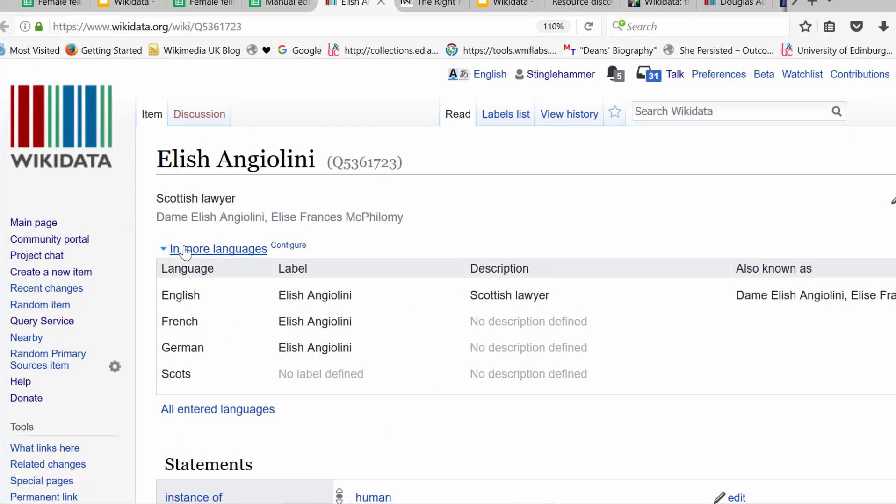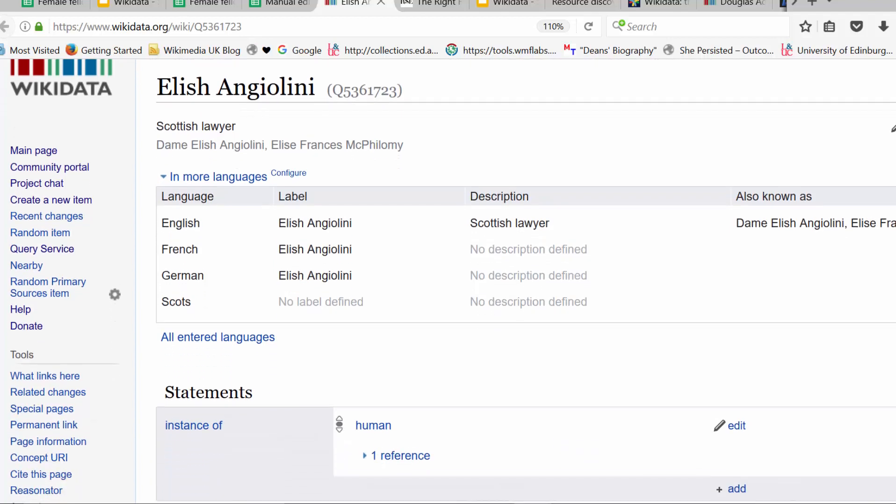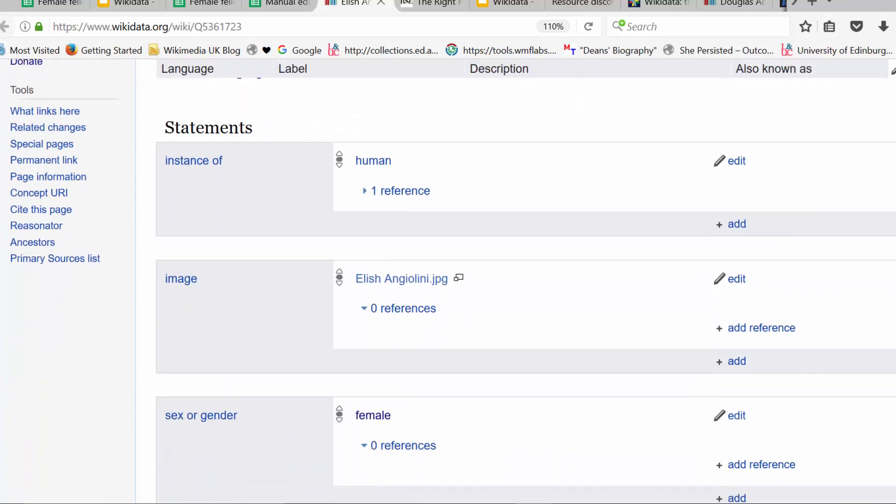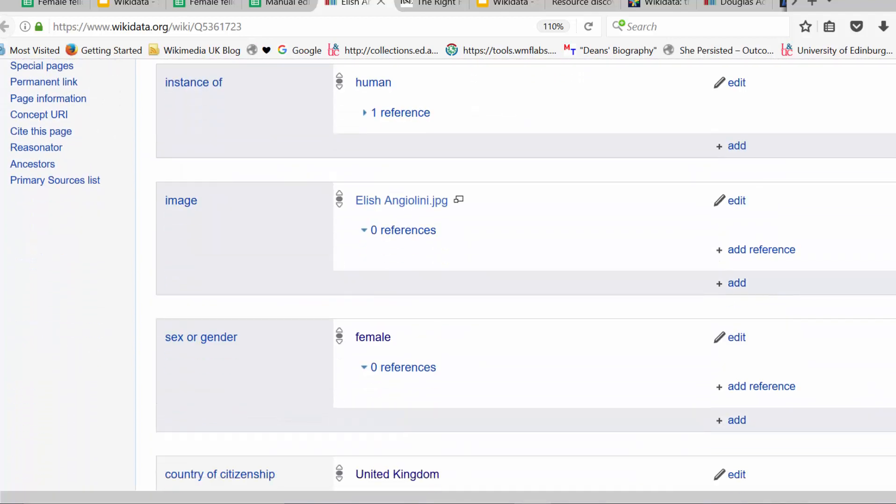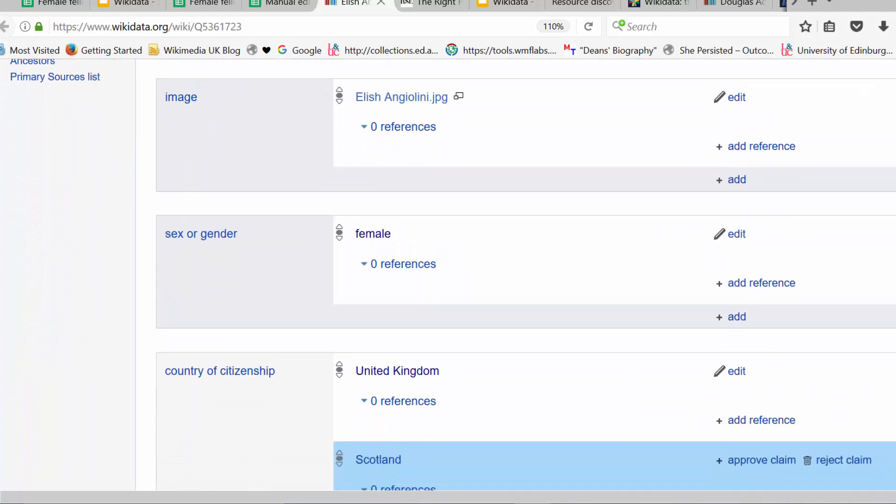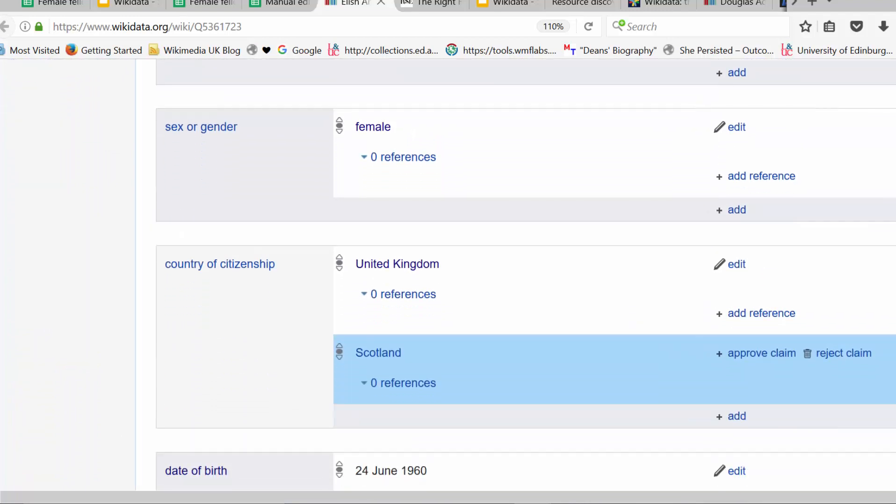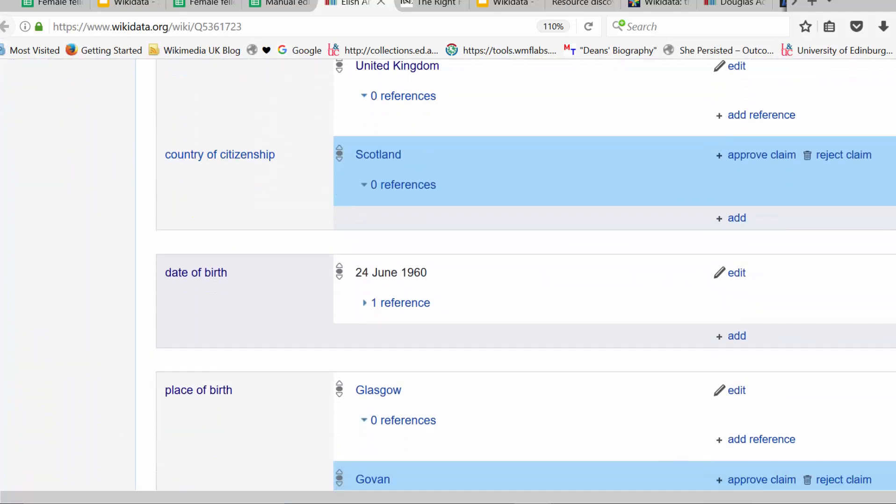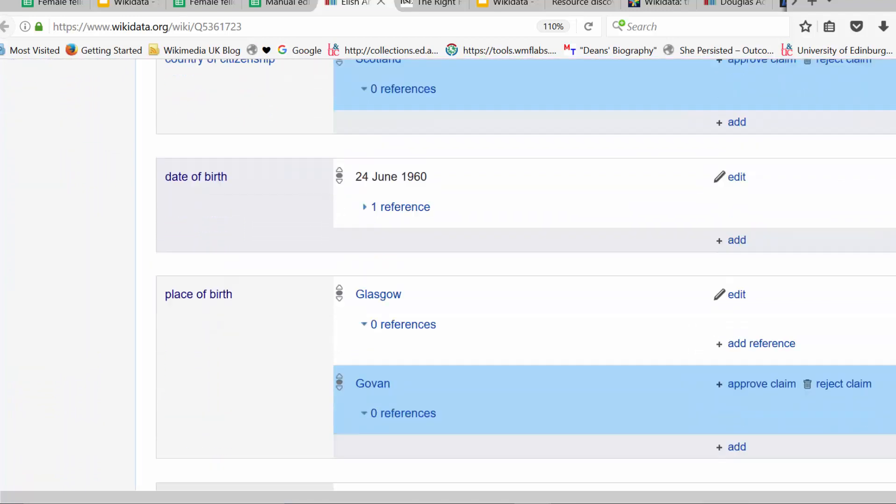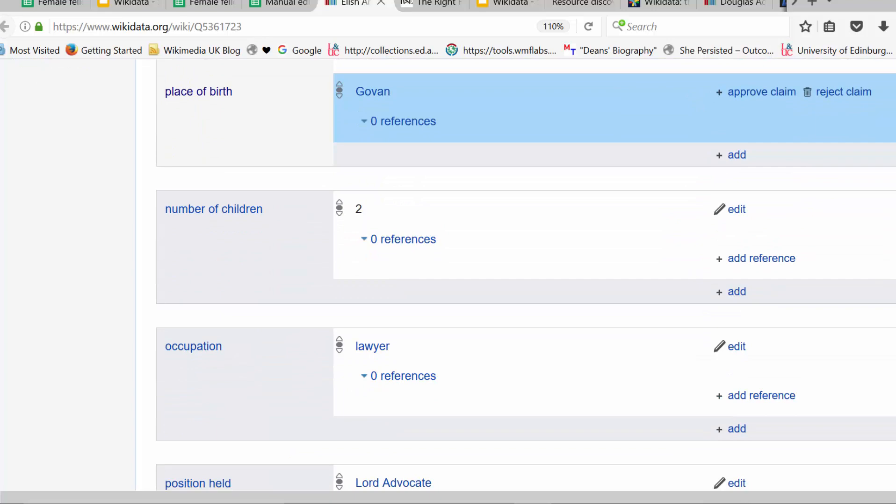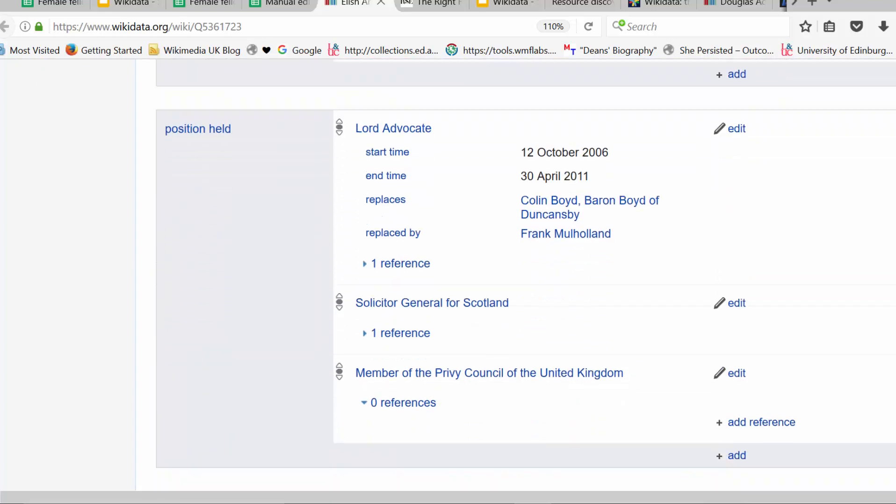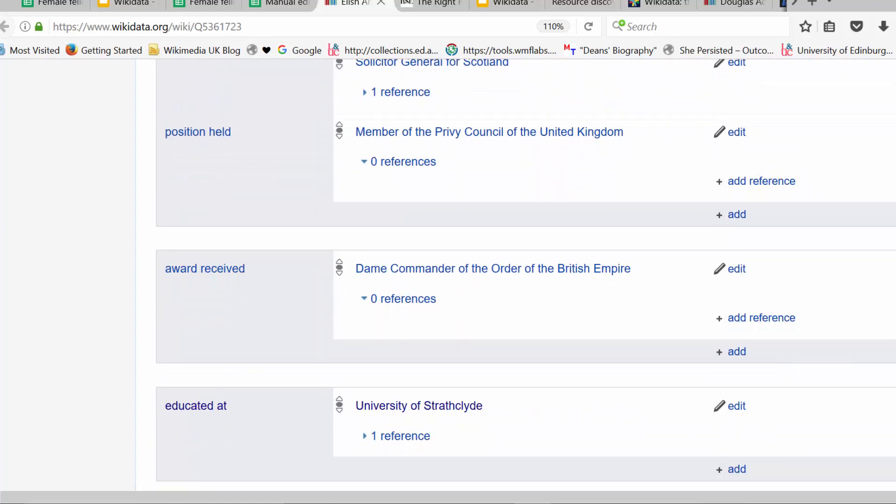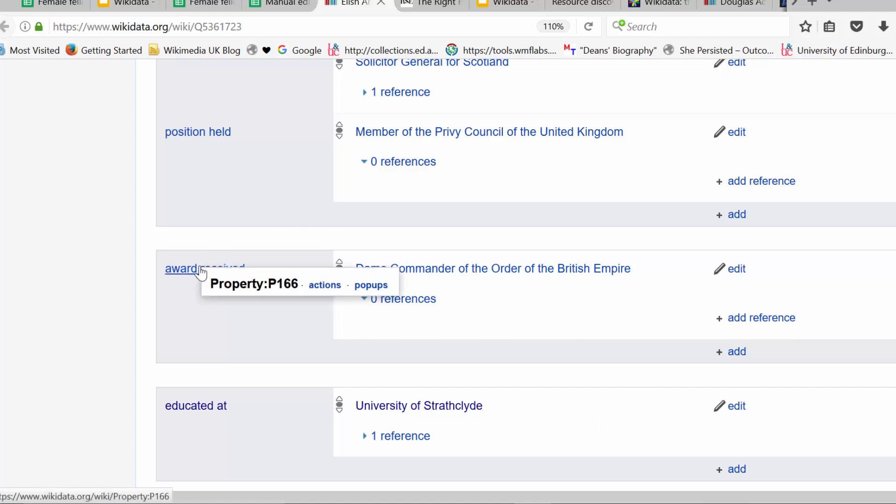And to add a statement to Wikidata, I'm just going to go down the page to see if award received already exists in her list of statements. Now, it does. She already has that statement there. If I hover over it, you'll see it's P166. That's the property we're interested in today.